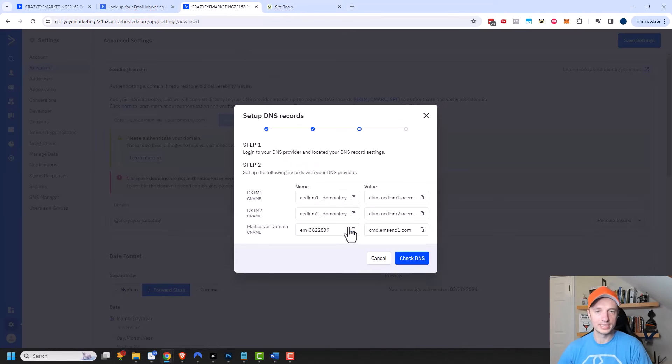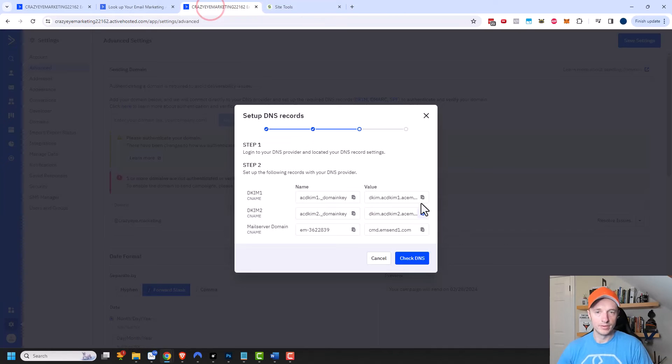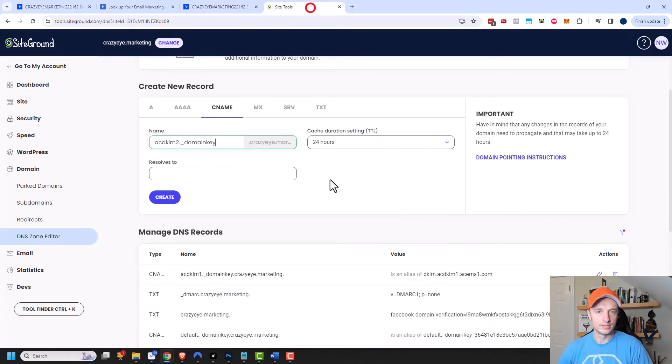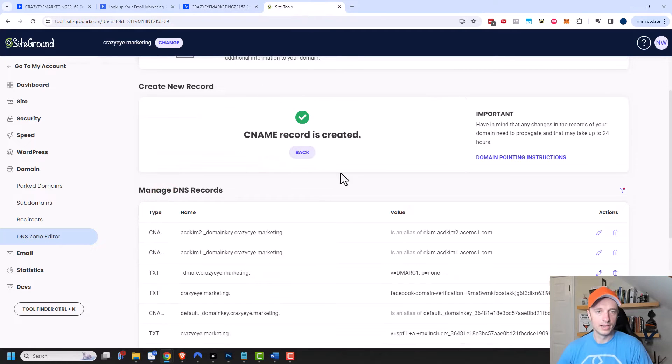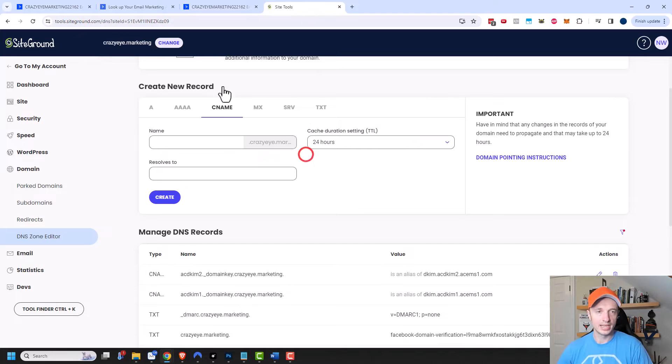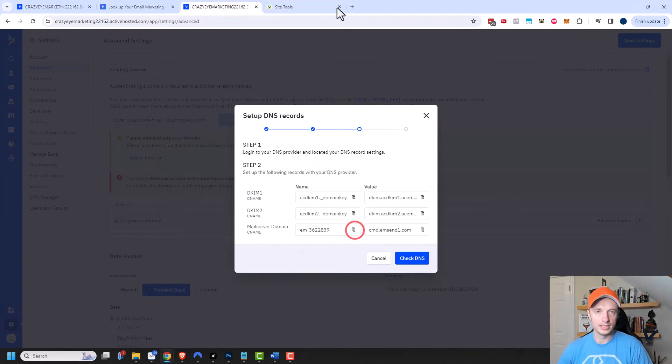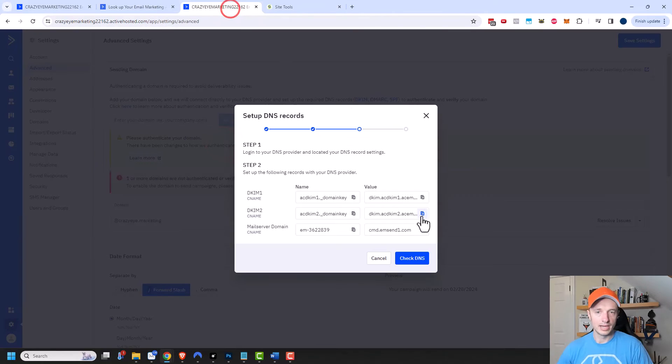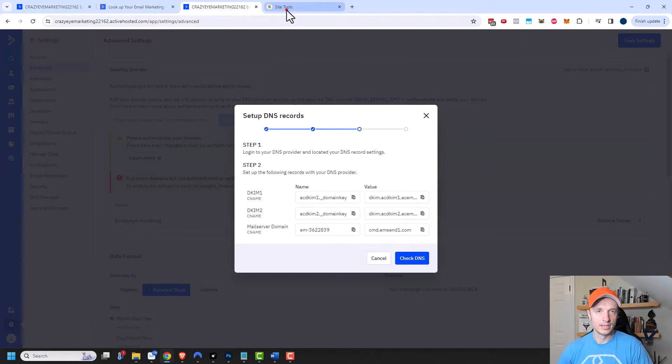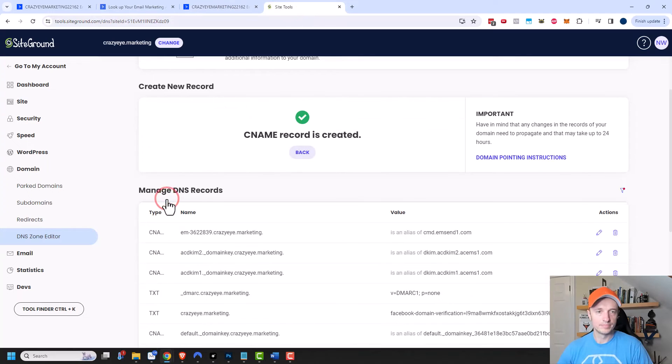Let me move these pages together. So CName, throw my name in there, throw my value, create my value, create and back and then I'll create the third one now. So copy this and copy the value and throw it in there and hit create.